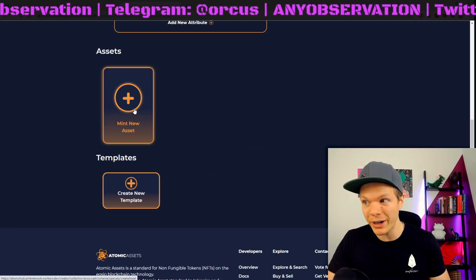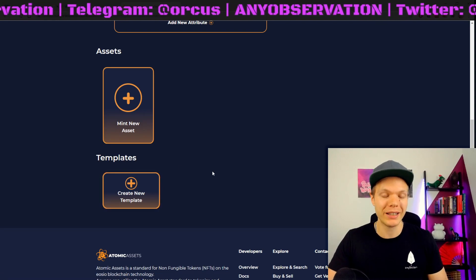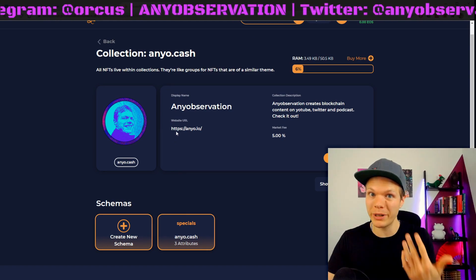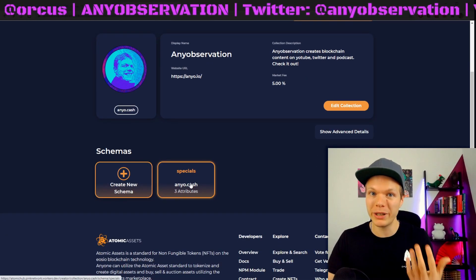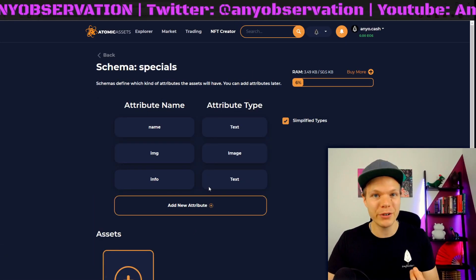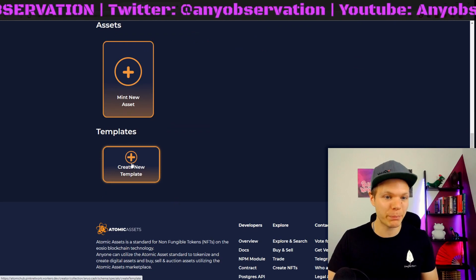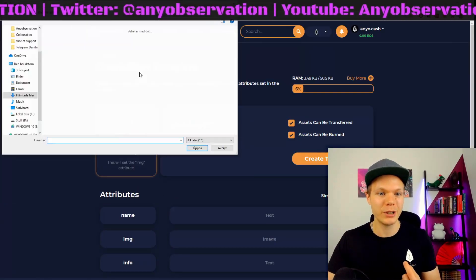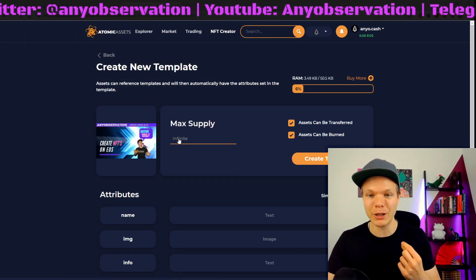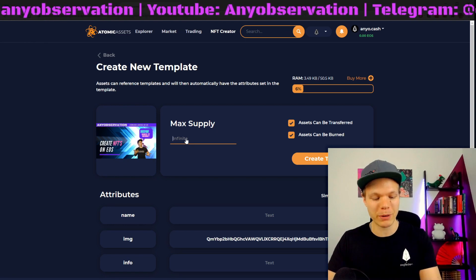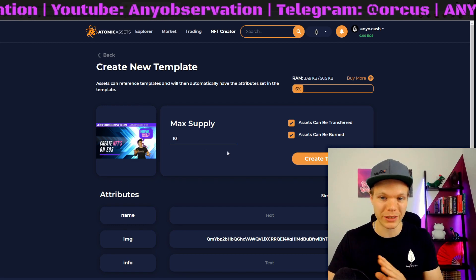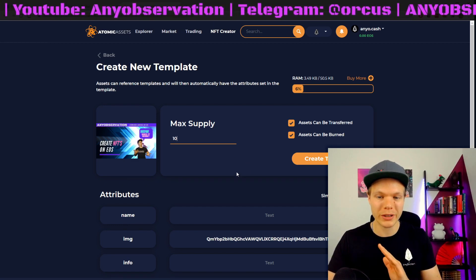Here I can mint an asset directly or I can use a template. Let me go back and explain this once more. The collection would be Counter-Strike GO. Then we have the schema — the type of weapon. For me, this is anniobservation and it's my content — this is a special series of NFTs. Within this special, I can have a template. The template will have an image — this is the thumbnail for this episode. I can set the max supply, so let's make this really rare: let's make it 10, so I cannot create more than 10 of these. That is in the code — I can't change that.